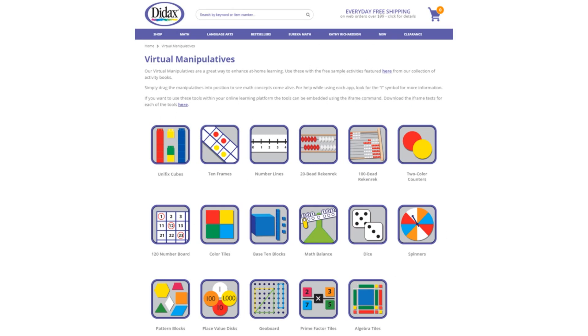Today, we're going to look at the features of one of our free virtual manipulatives available on the DIDACS website. You'll find a link to these tools right on our homepage, as well as some free activities that use the manipulatives.